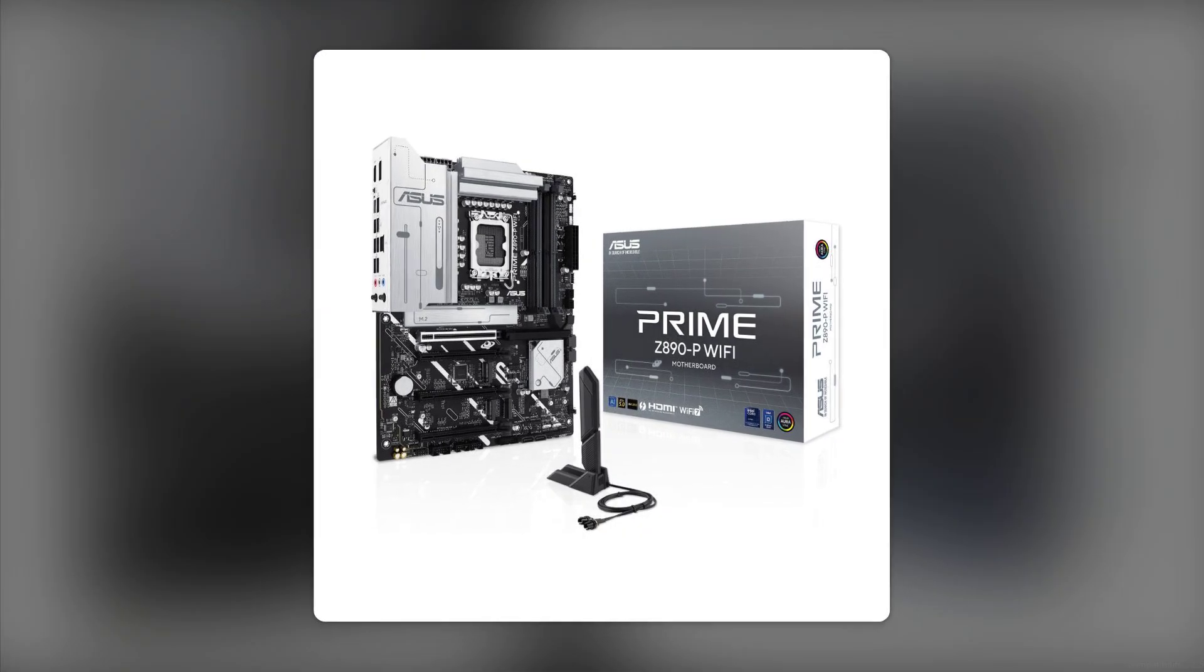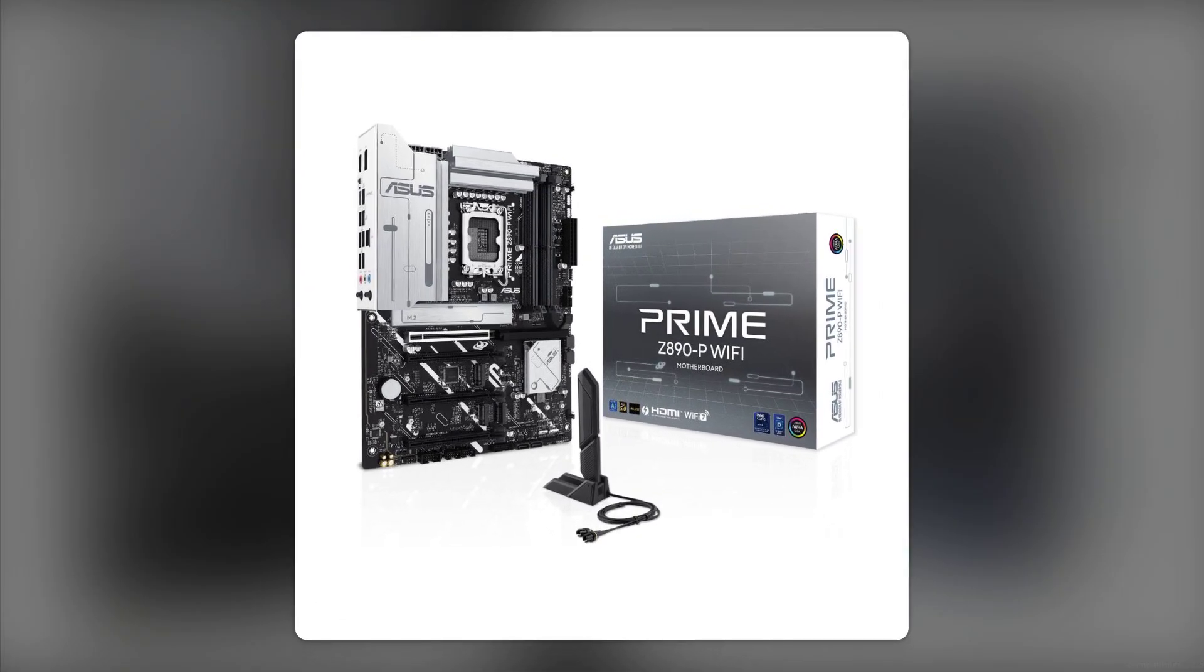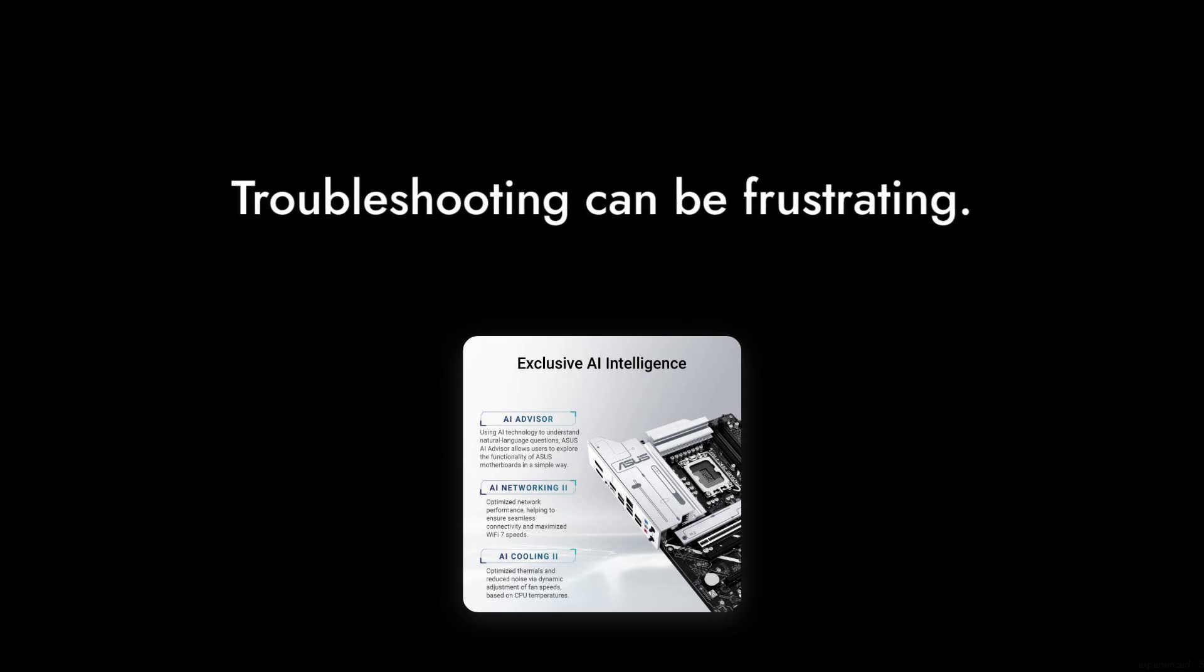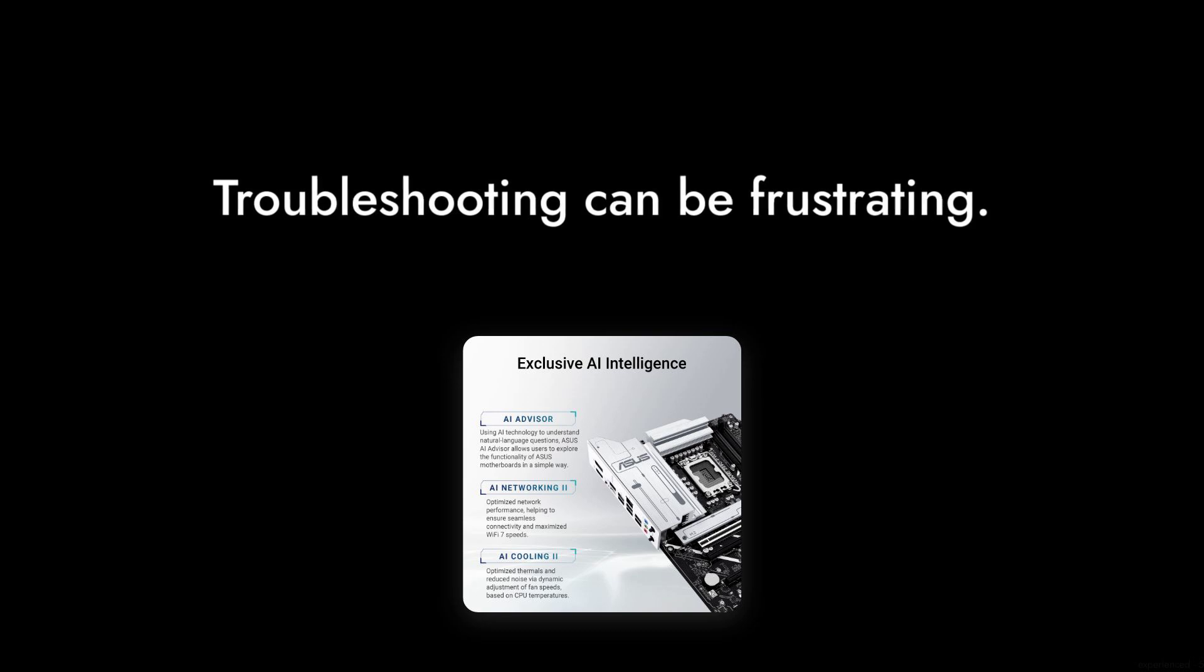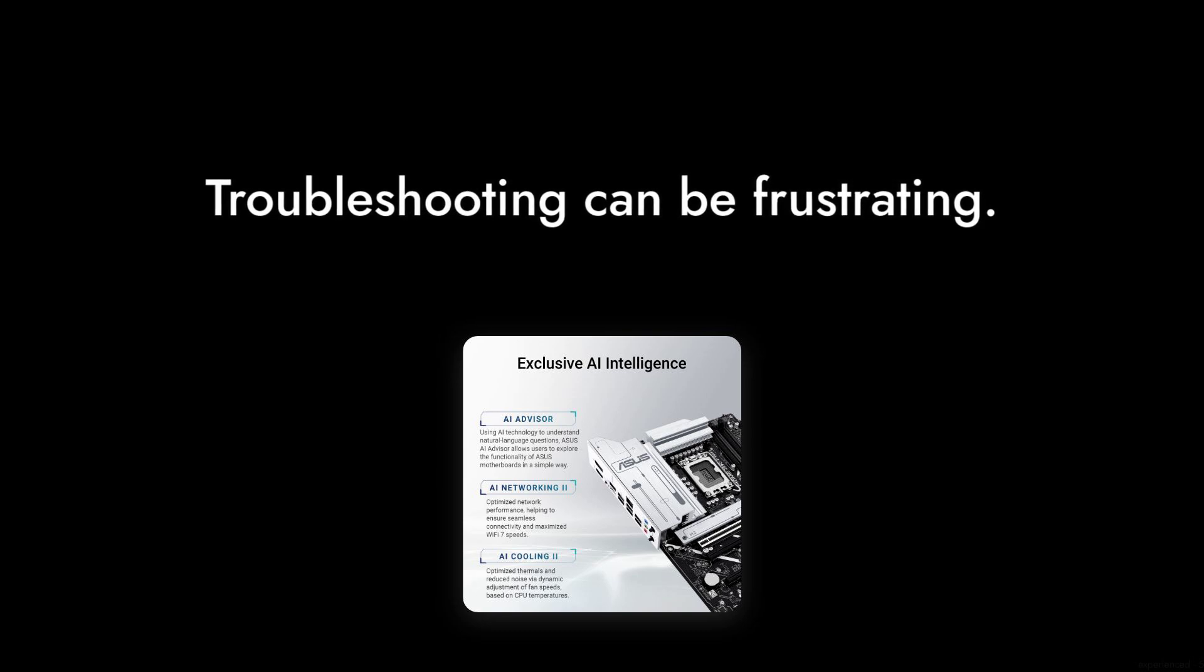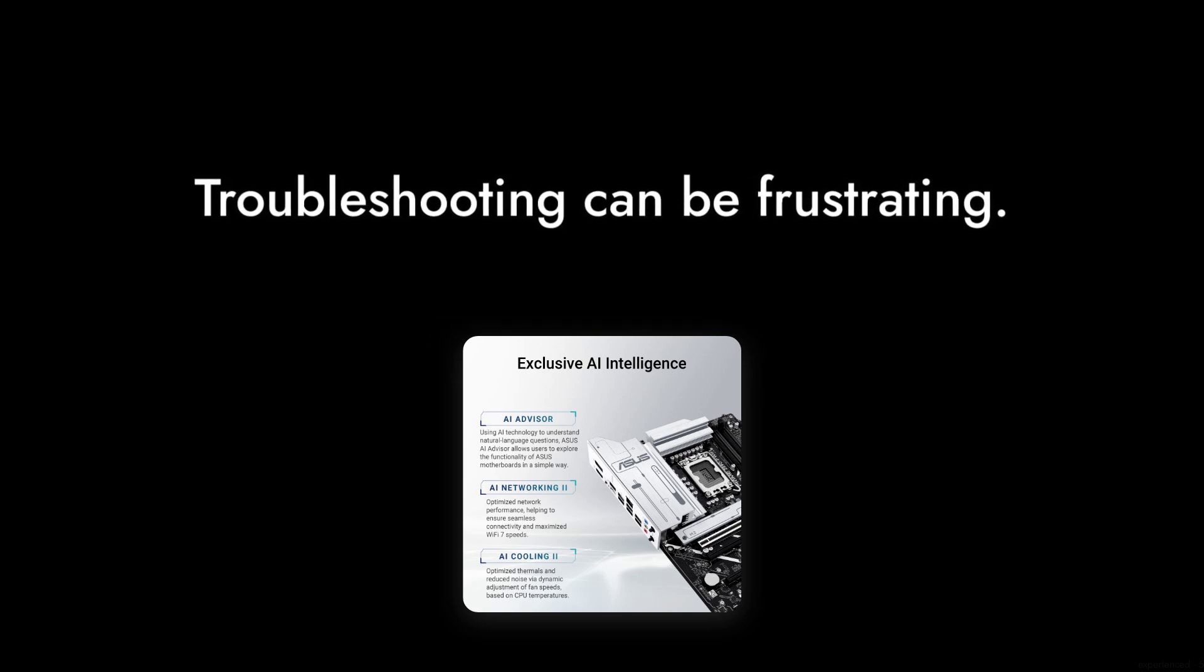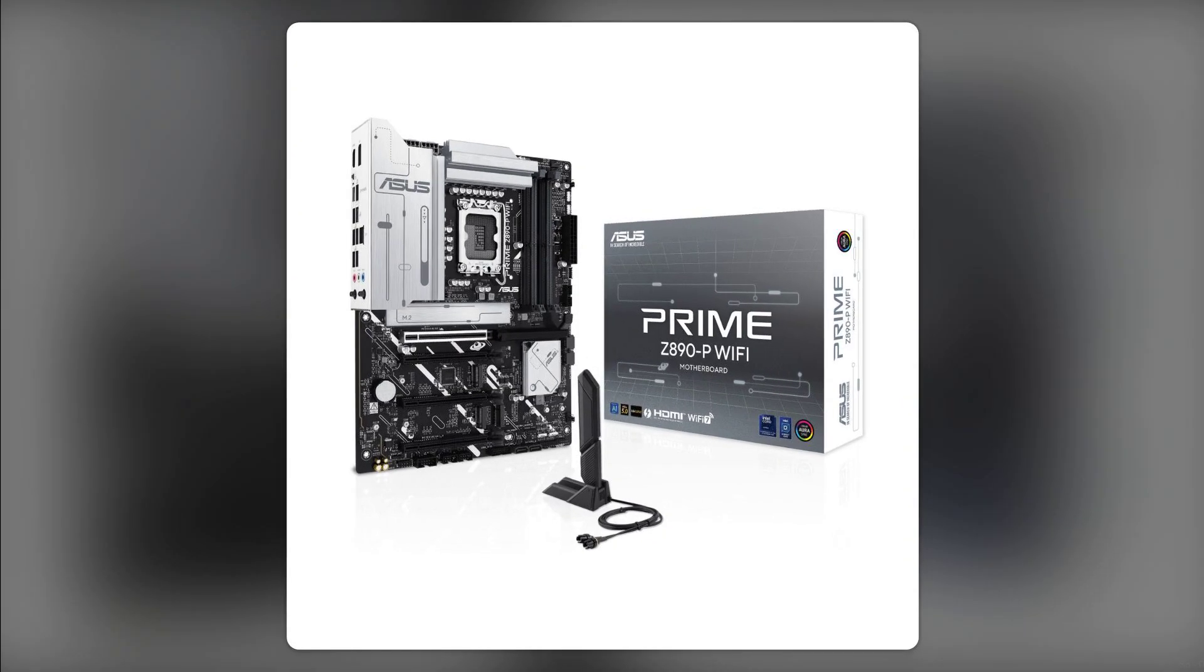And finally, number one, compatibility concerns. Some users have experienced compatibility issues with certain components, particularly with newer hardware. This can lead to frustrating troubleshooting experiences. So there you have it,